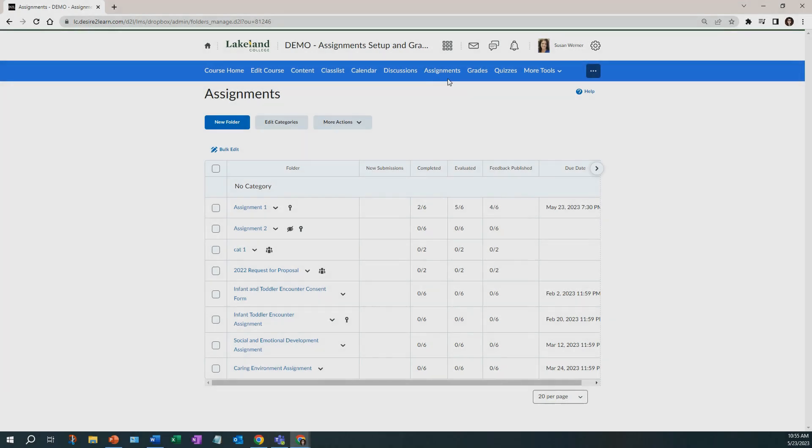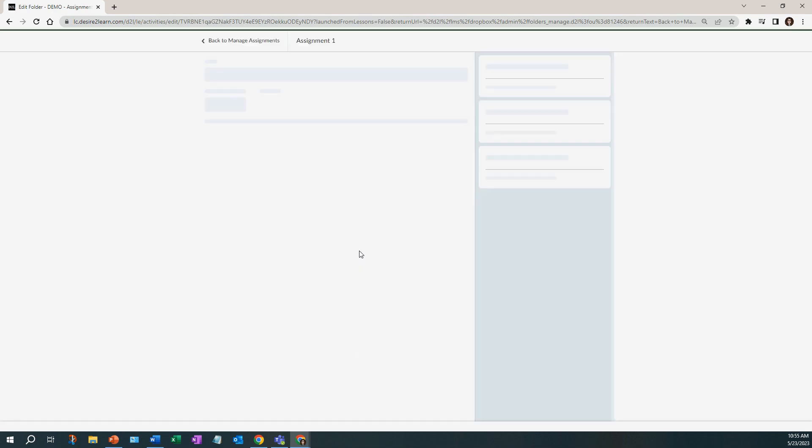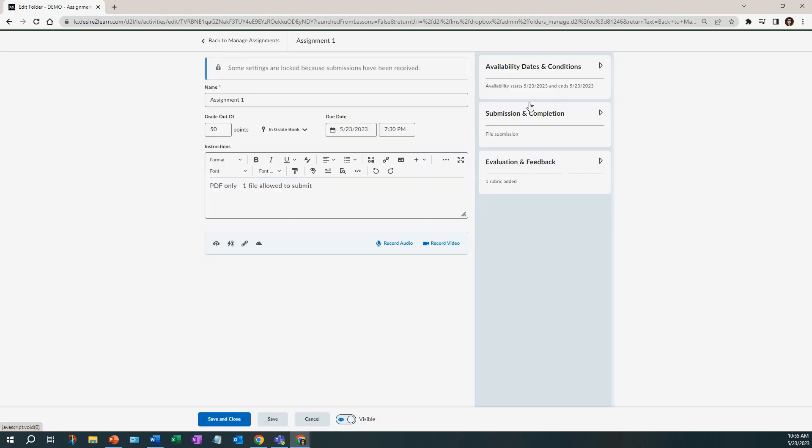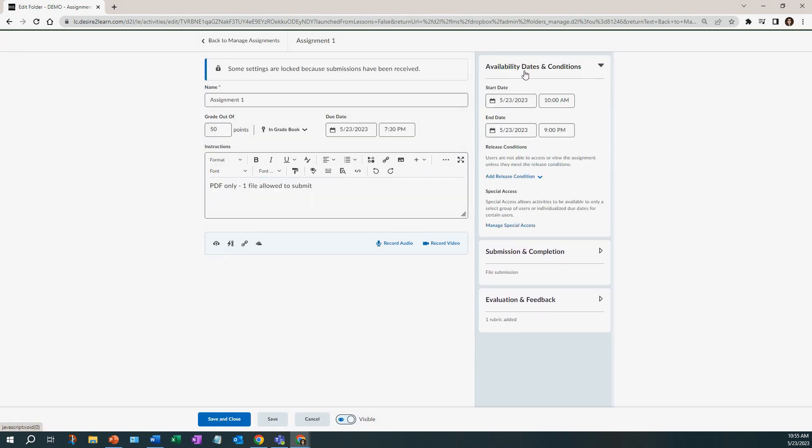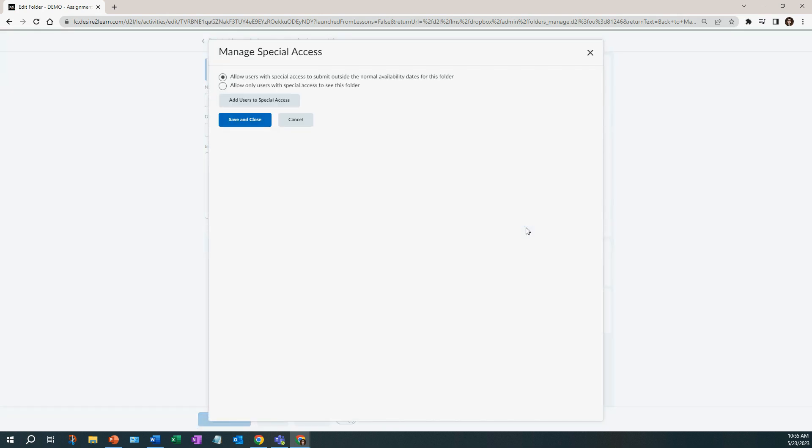I'm going to be working through the assignments activity. Click the dropdown beside the activity you wish to edit and add special access. Click edit folder. Expand the availability dates and conditions and click on manage special access.